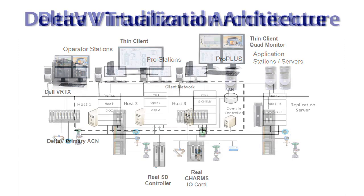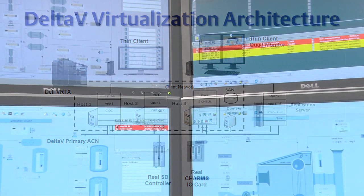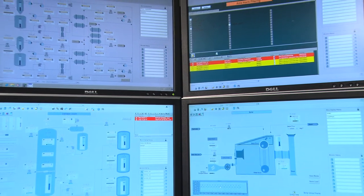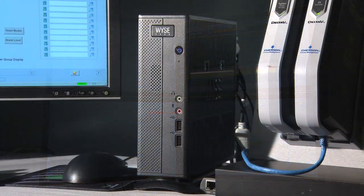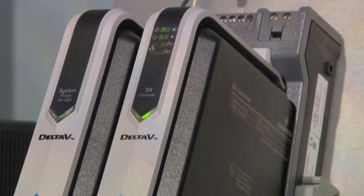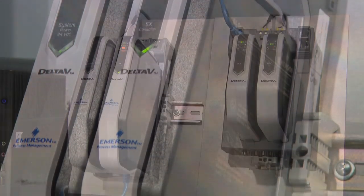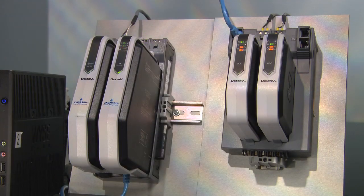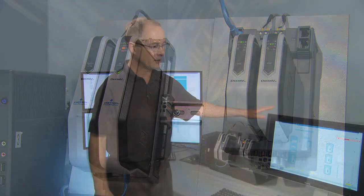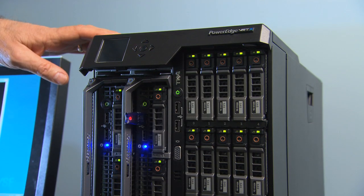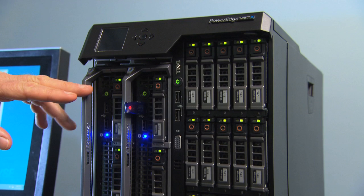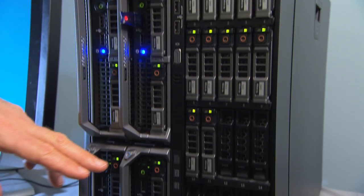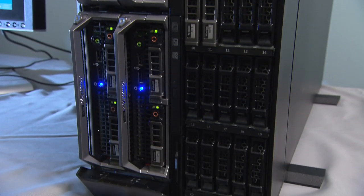And so we've put those all together in this virtual environment that's implemented in this hardware here, where we have a quad monitor for the operator station, and that's being driven by a thin client that supports quad monitors. Just to demonstrate connecting to a physical Delta V network, we have a controller and Charms I/O card, another thin client and monitor, and then over here we have a new integrated